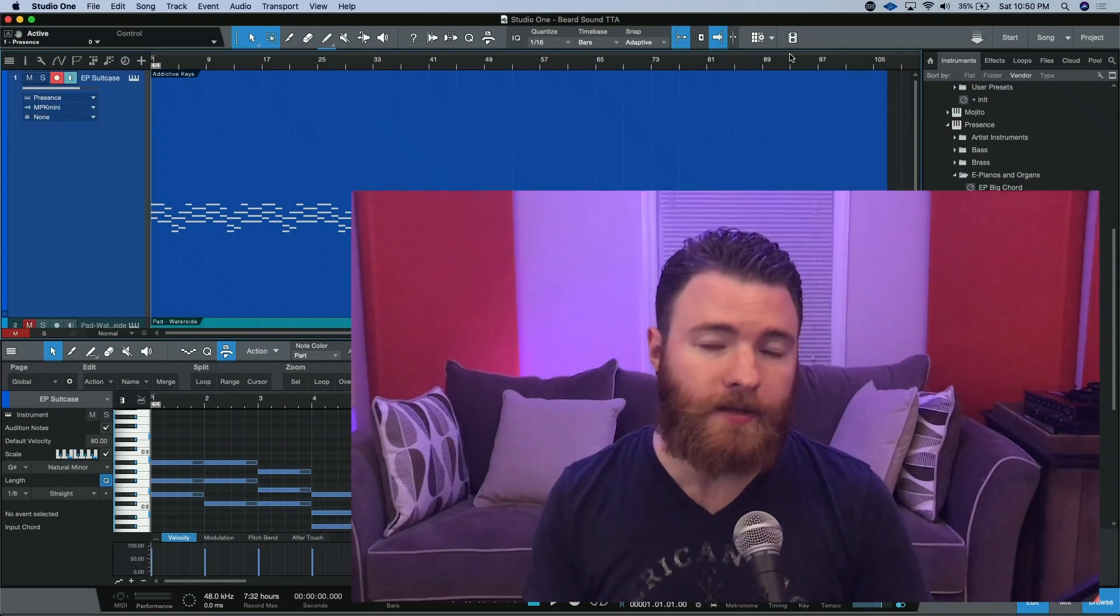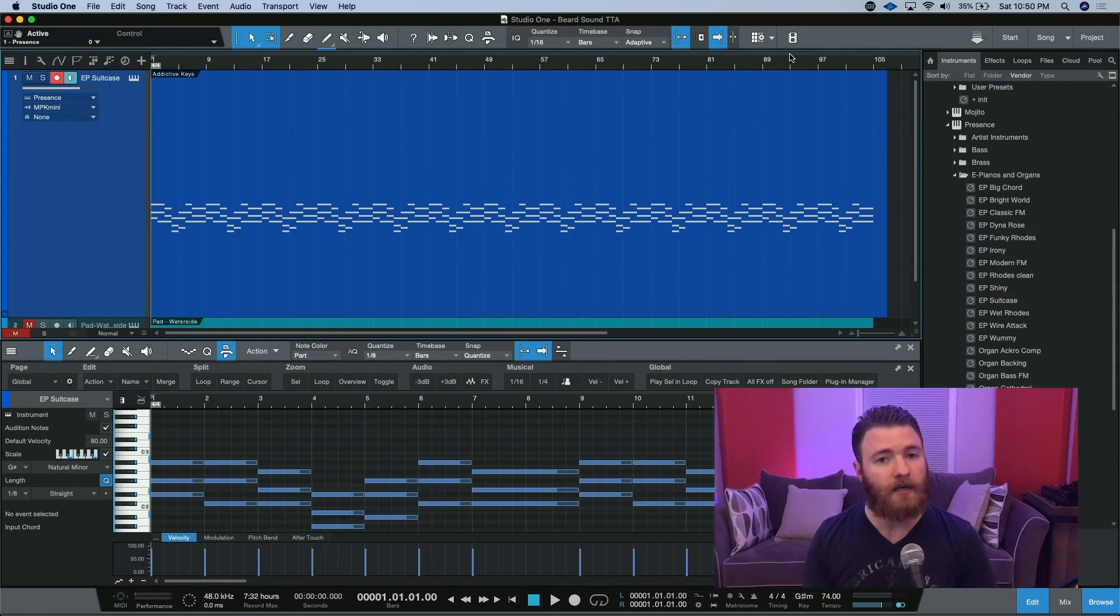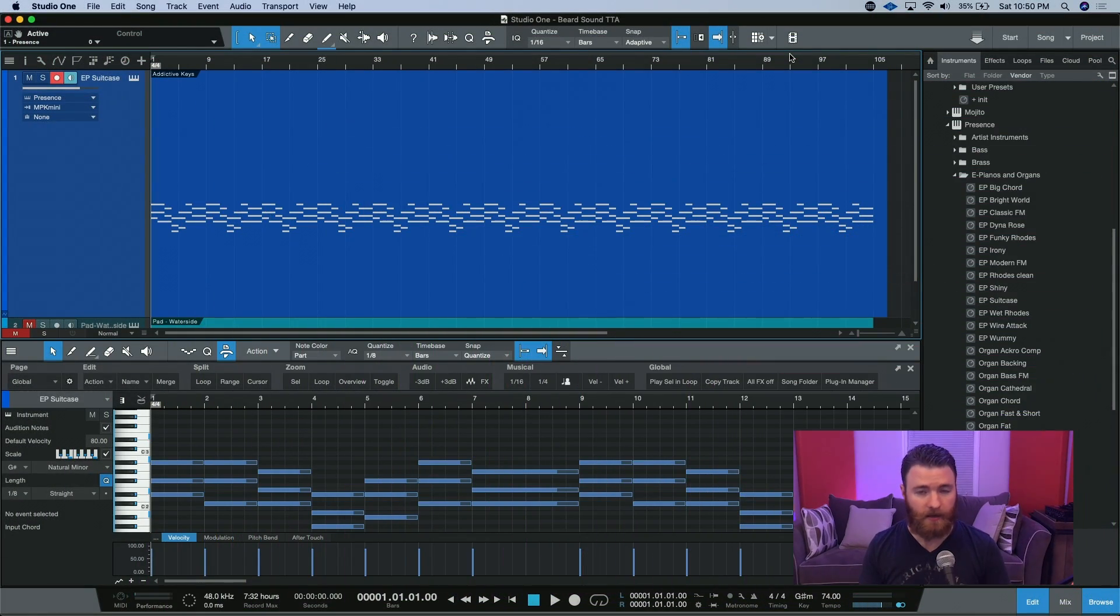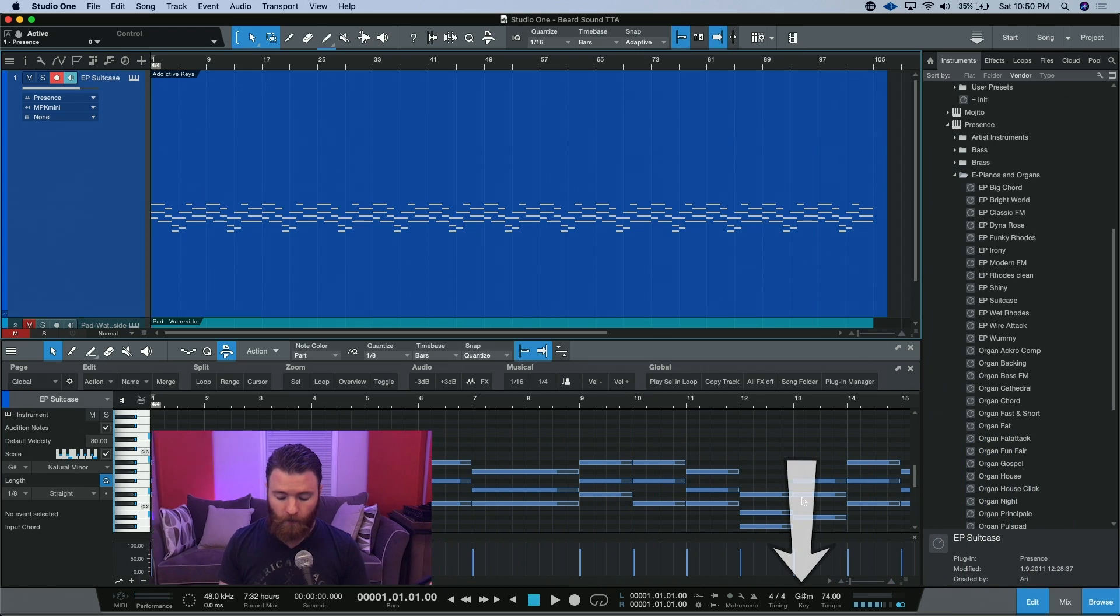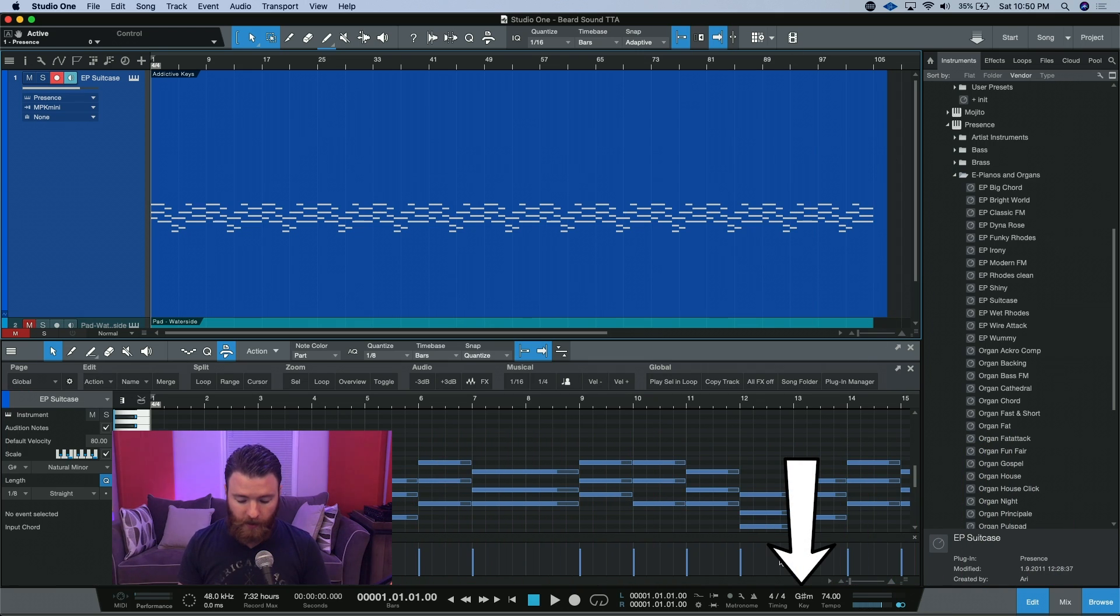Now that we're in the DAW, we can take a look at some key things we're going to want to pay attention to, primarily down here. As I was working on this song, which is just some basic chords going through,